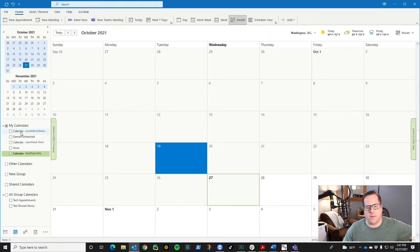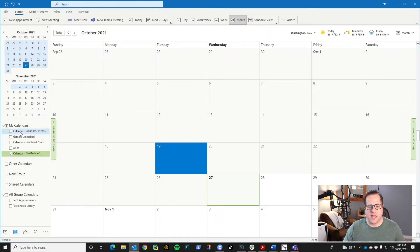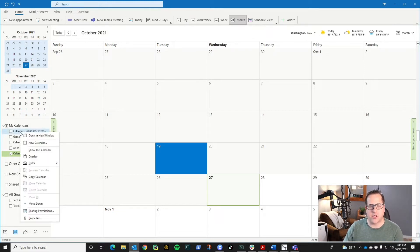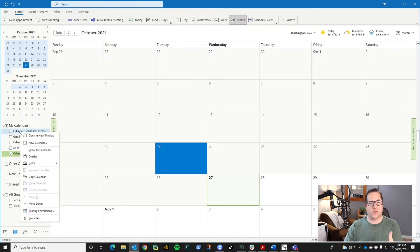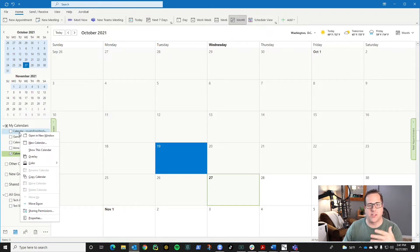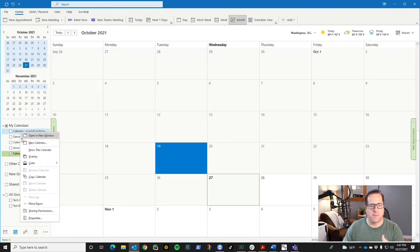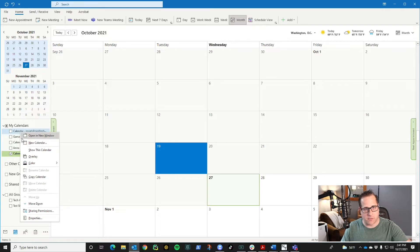What I'm going to do is right click on the calendar that I want to share. If it's your calendar, you already have sharing permissions. If it's not your calendar, this won't work if you don't have sharing permissions. You have to have that before you can share the calendar to multiple people.